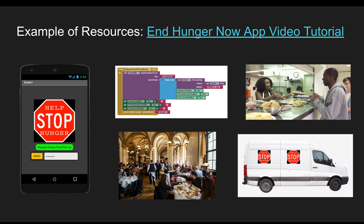I want to end with an example of some of the resources we have available on the topic of computational action. If you go to our YouTube website, you'll see a tutorial called the End Hunger Now App Video Tutorial. This is a one-hour tutorial which assumes you are a beginner level programmer. In the course of one hour, you'll learn enough to create an app that uses cloud computing — from beginner all the way up to cloud computing. The aim of the tutorial is to create an app that prevents waste of food, collecting from local restaurants food that is going to go to waste and sending it to local homeless shelters.